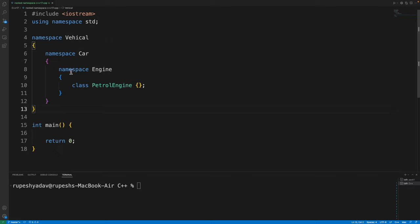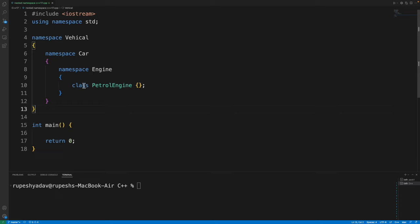Now, before C++17, it was always required to do things like this. I mean, you always have to write namespace, namespace, namespace, no matter how many namespaces are there, you just have to follow this and this was a big pain.